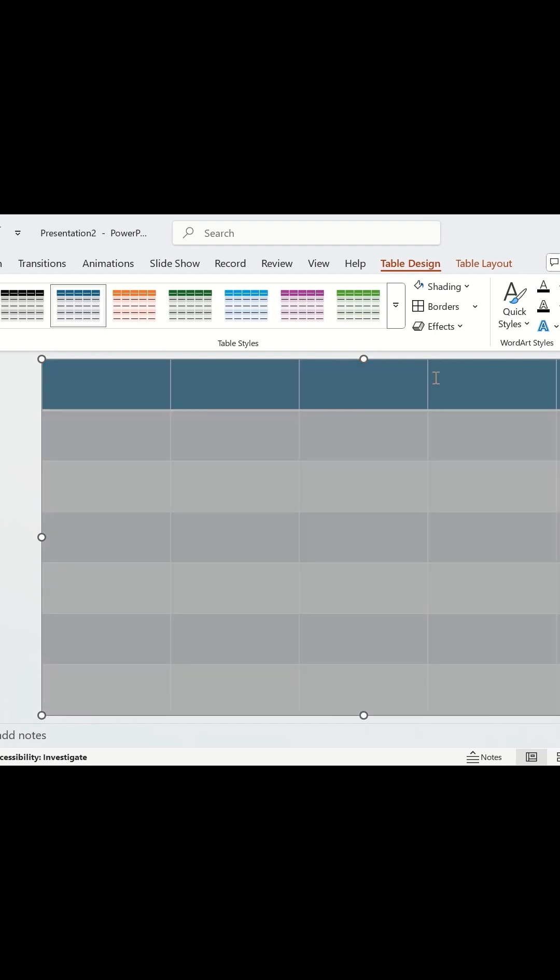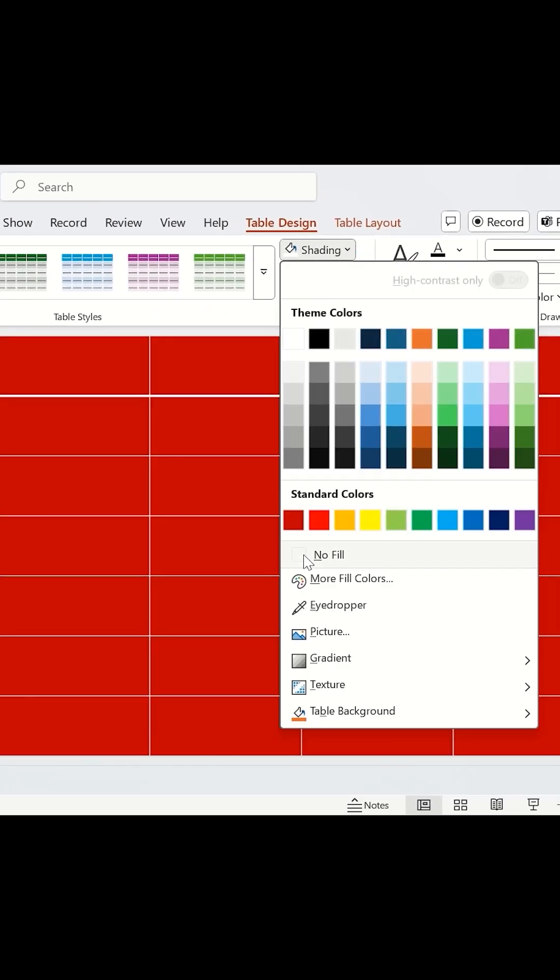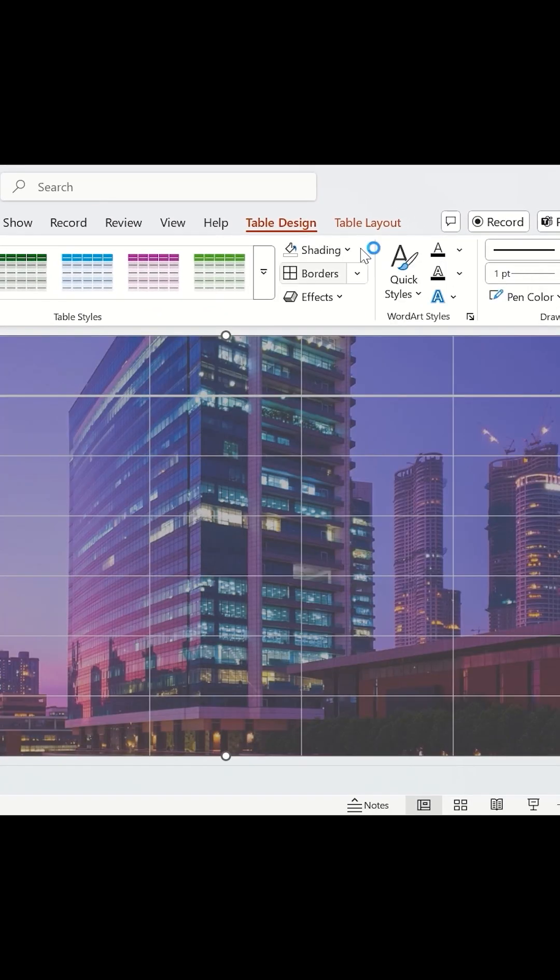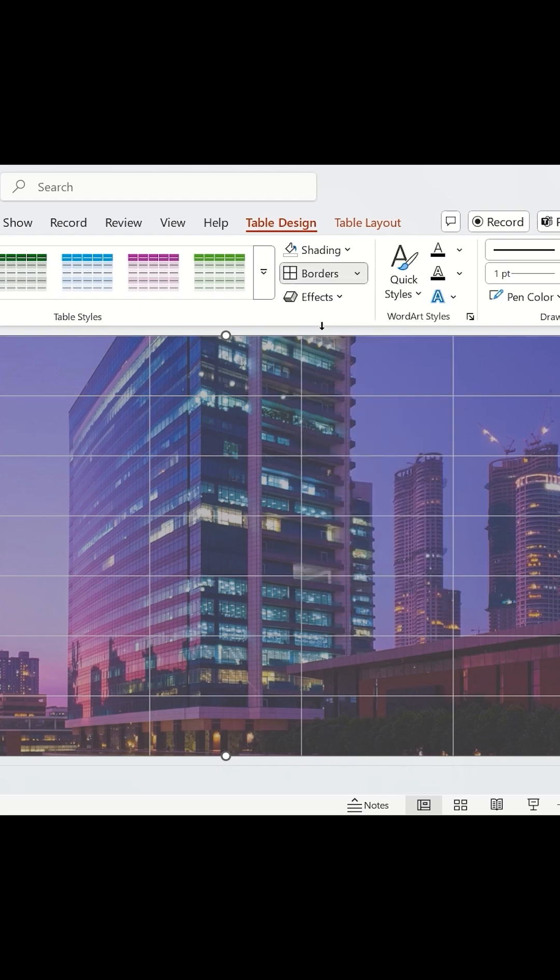Select all the cells, set No Fill, and apply all borders. We're building a cool grid effect.